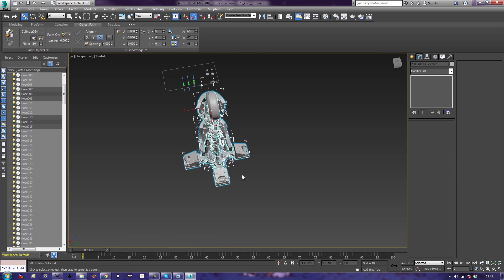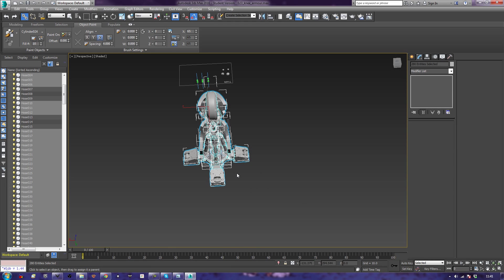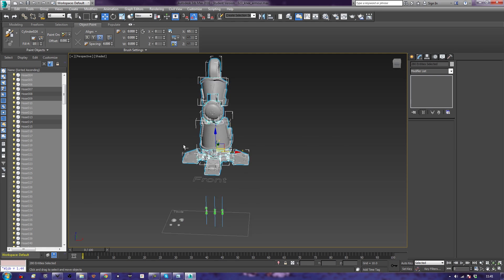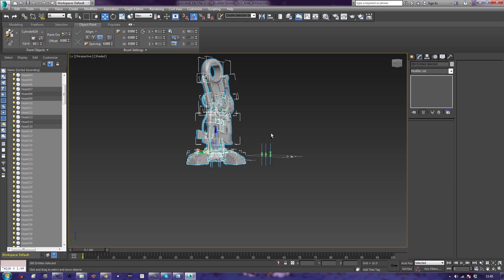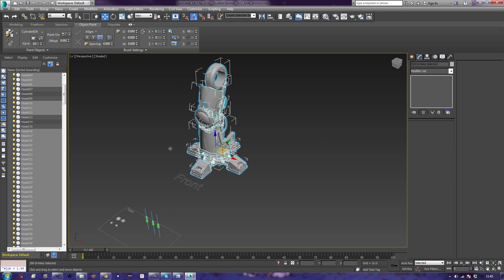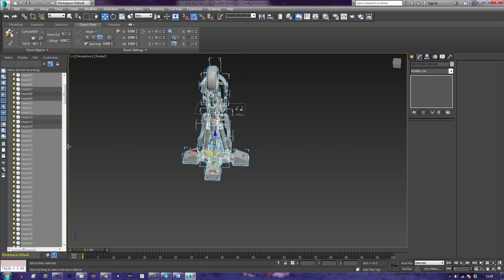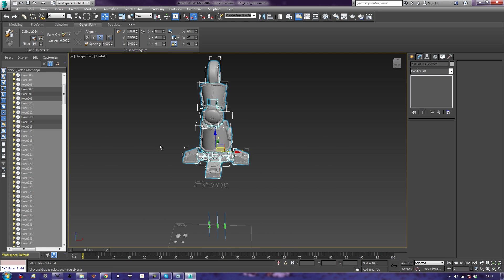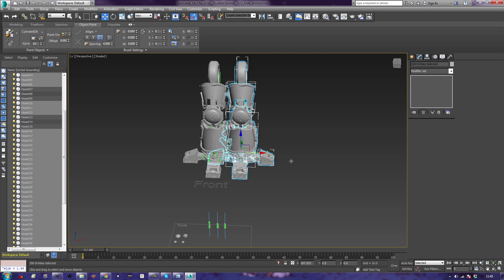So if we look at it, this is a fairly generic leg to be honest. It's identical on both sides. So we're going to say this is our right leg and we're going to say this is our left leg. Click it.